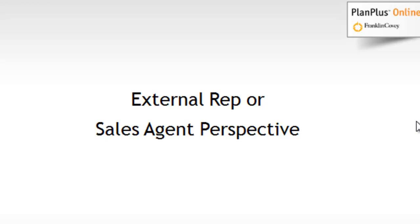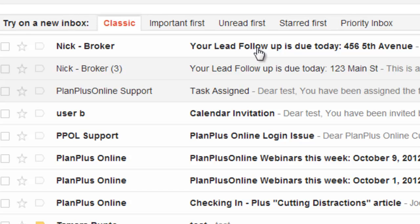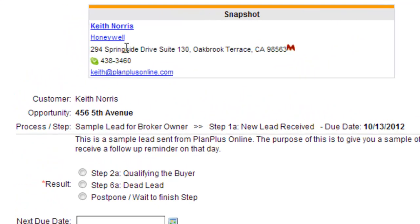Here's how it works from the external rep or sales agent's perspective. They simply use the same email client they're used to using, so they don't have to remember any username and password. They're just inside their email. They get an email saying there's a new lead assigned that's due for follow-up. They click on that lead, it has some information, and it provides them a link they can click to advance or disposition the lead.